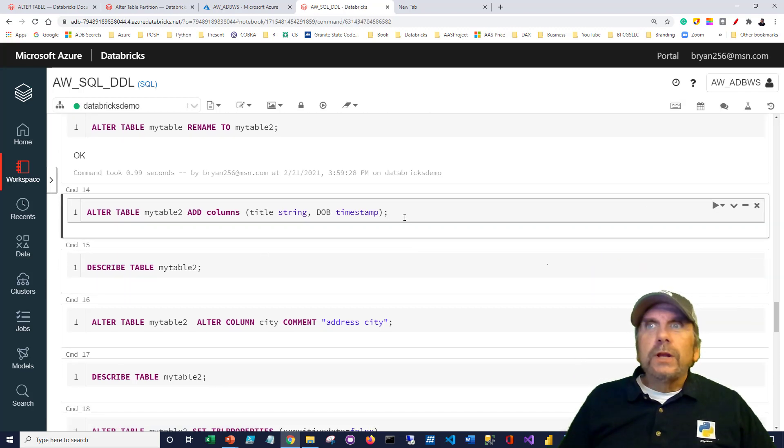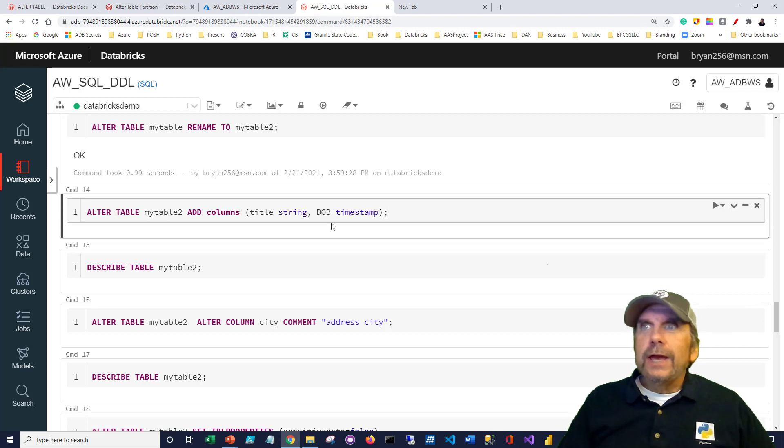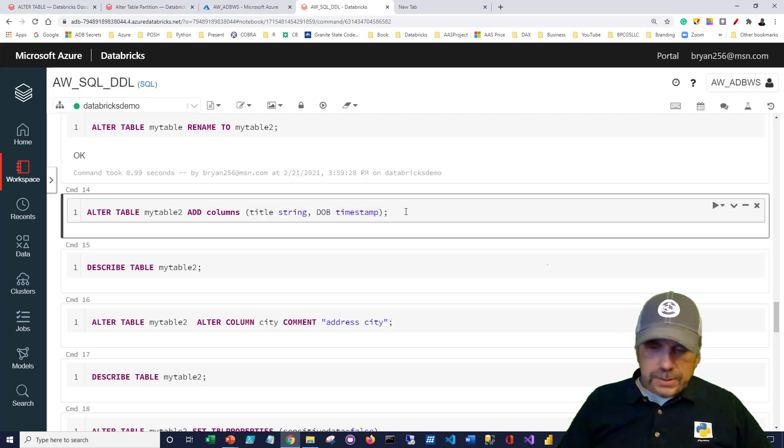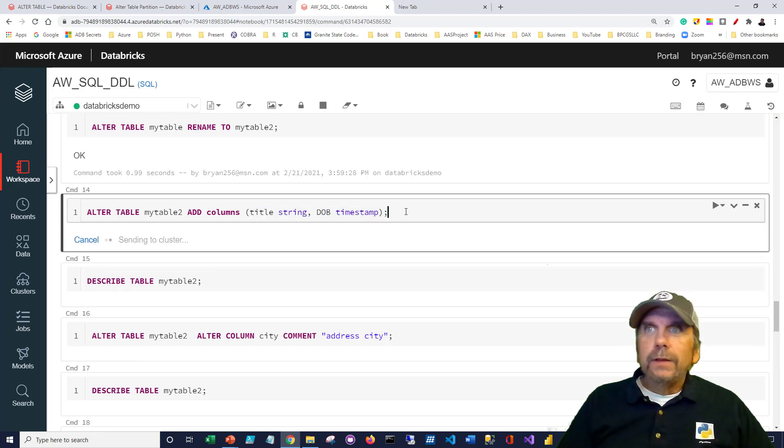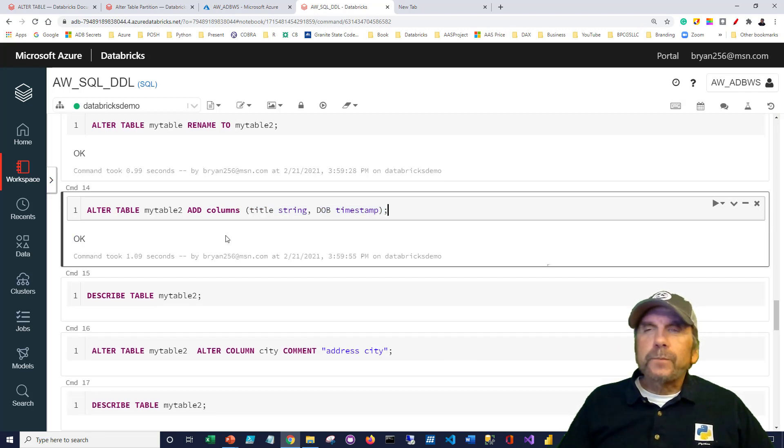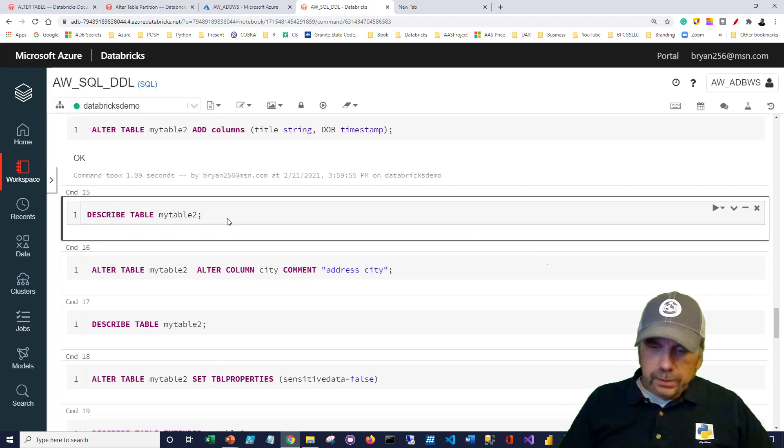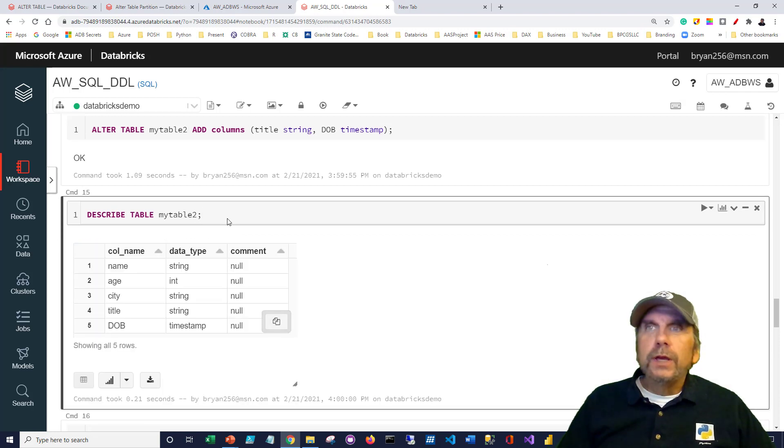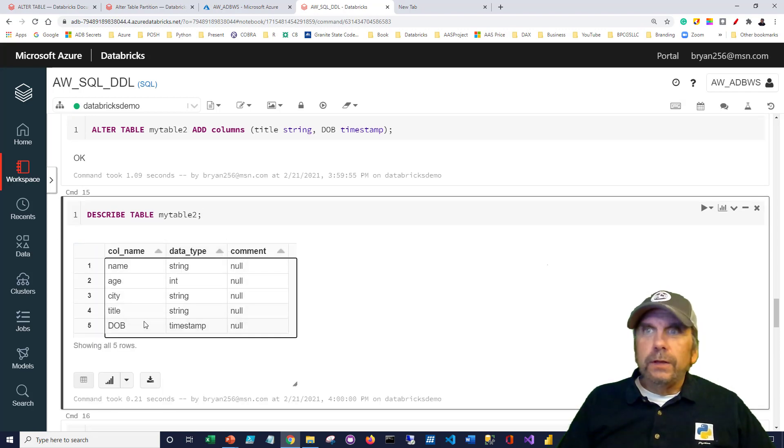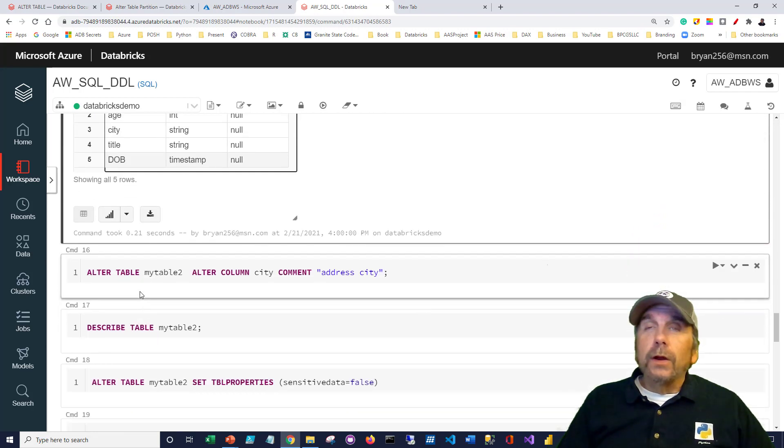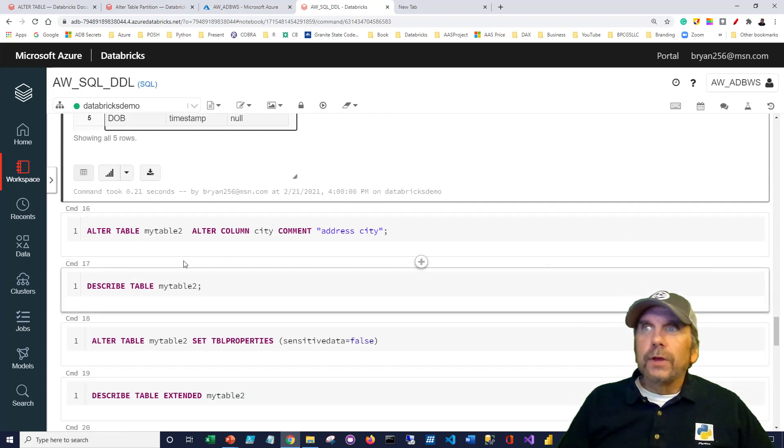Here, we're going to say ALTER TABLE, ADD COLUMNS, and we're going to add these two columns, title with a string format and date of birth DOB with a timestamp. And this is to the renamed table, my table 2. We describe it, and we can see it's got our new columns.